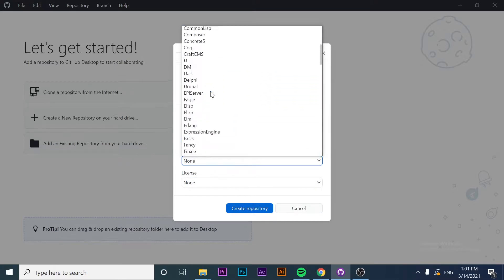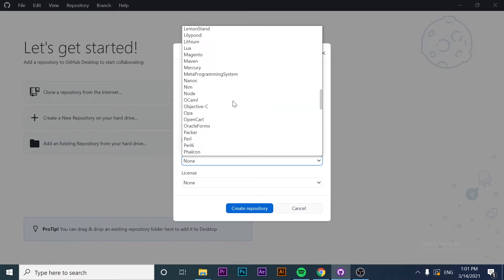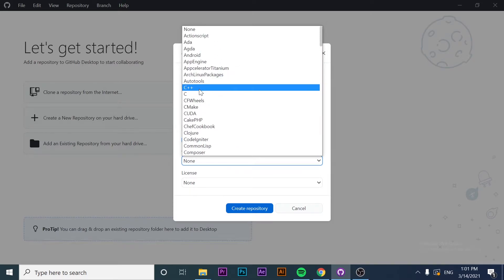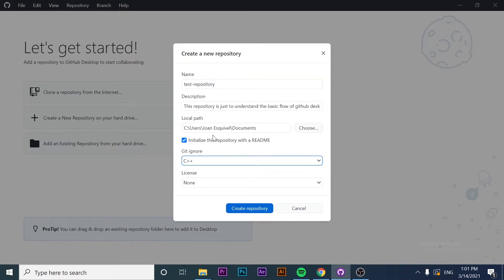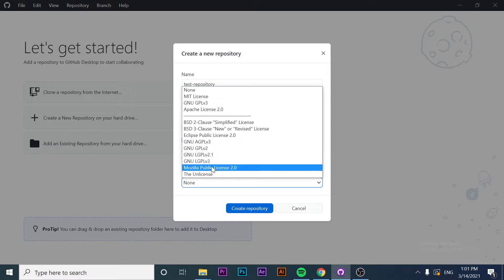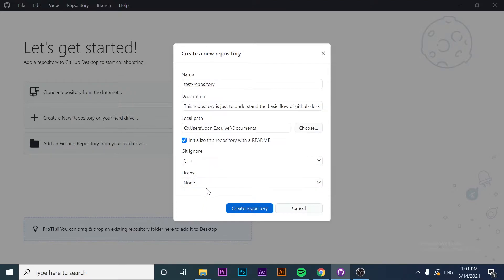However, if you are working with C Sharp or C++, you can create this gitignore automatically. Now we can select the license that our project has. In my case, this is going to be a licensed project. And that's it — I've set my repository.